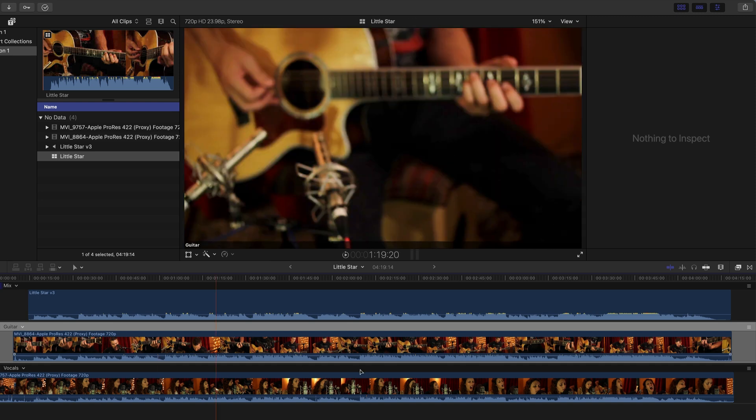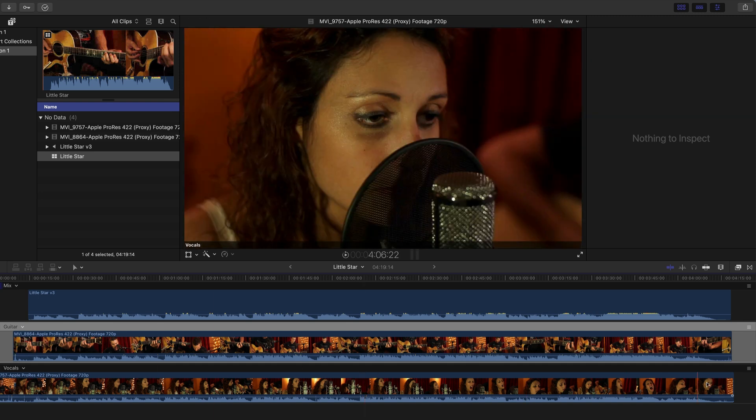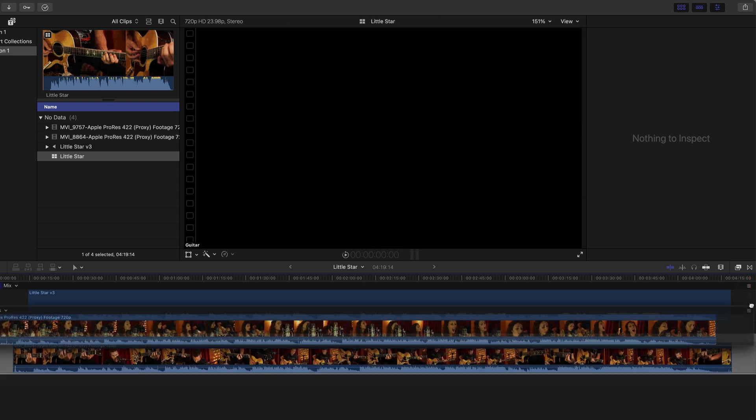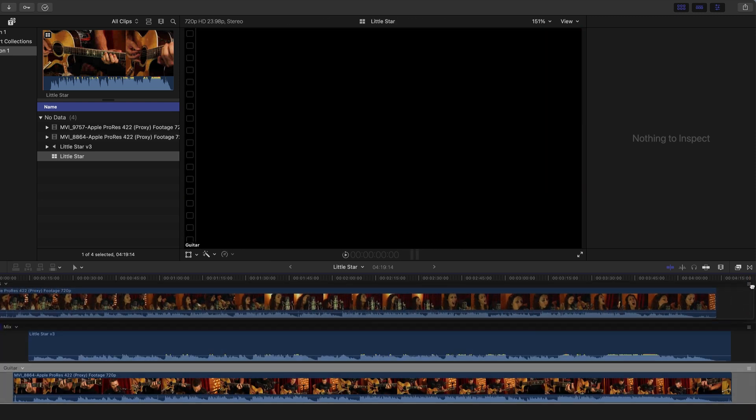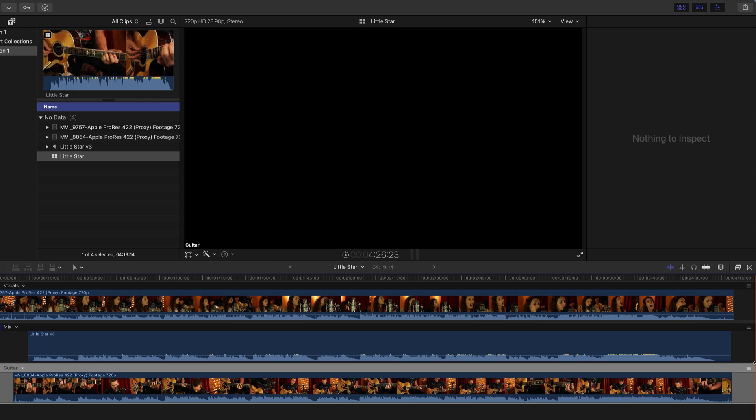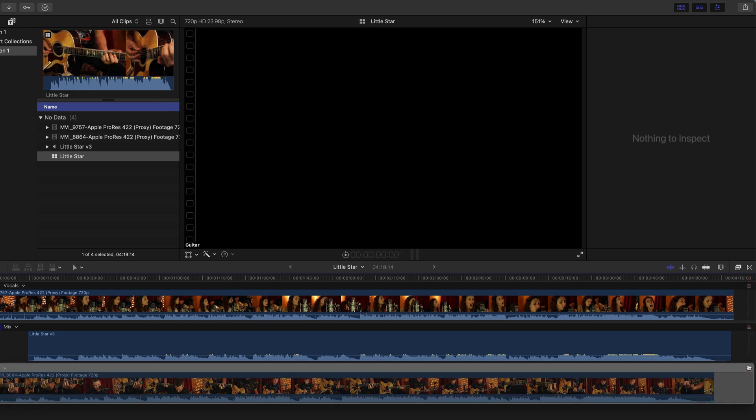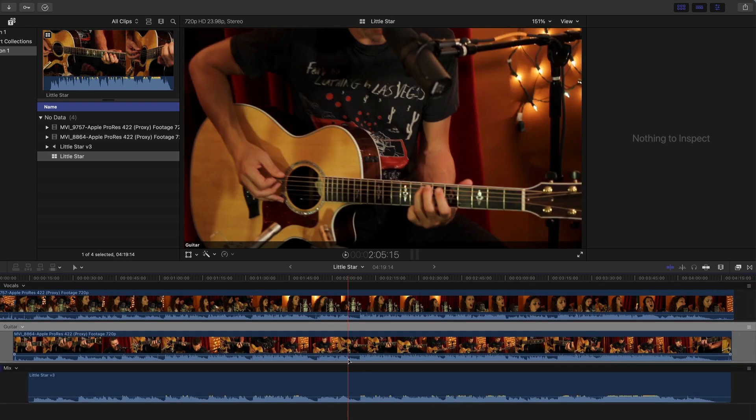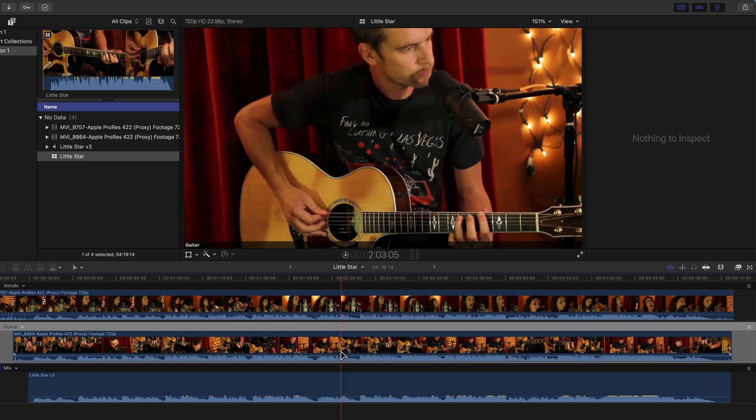In order of priority, I will put the vocal as the primary angle, then the guitar. I'll put the mix at the bottom because we won't really interact much with it since it's constant throughout the edit.